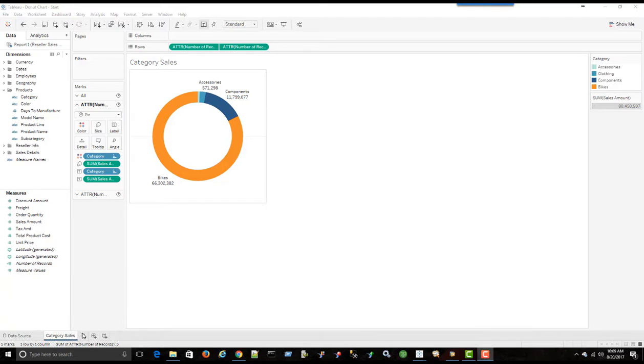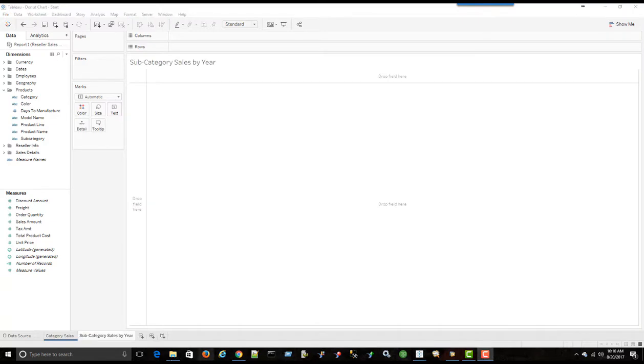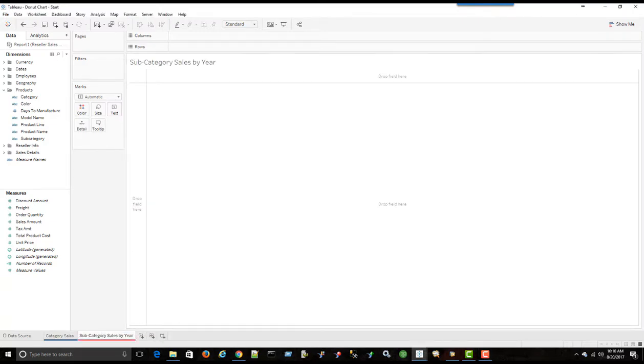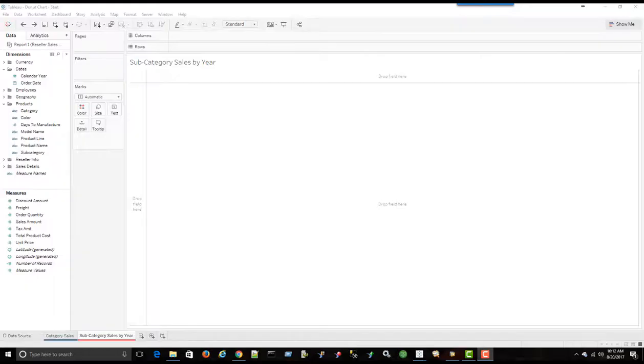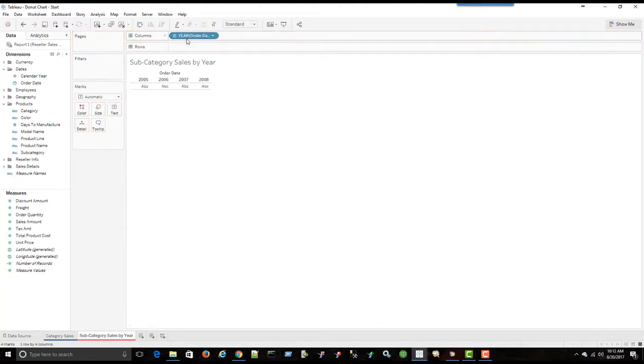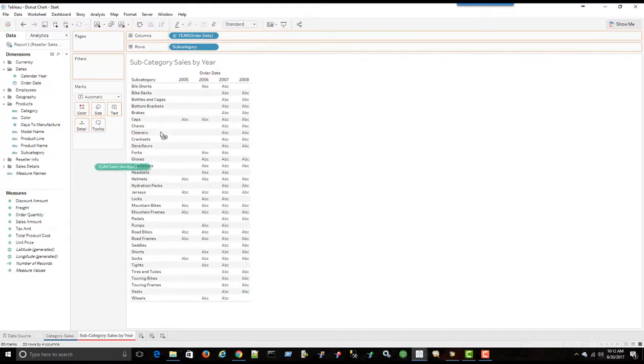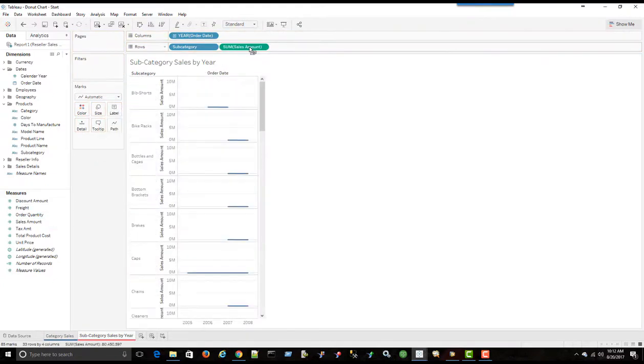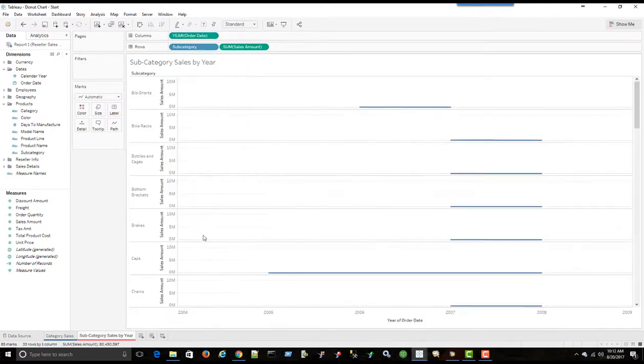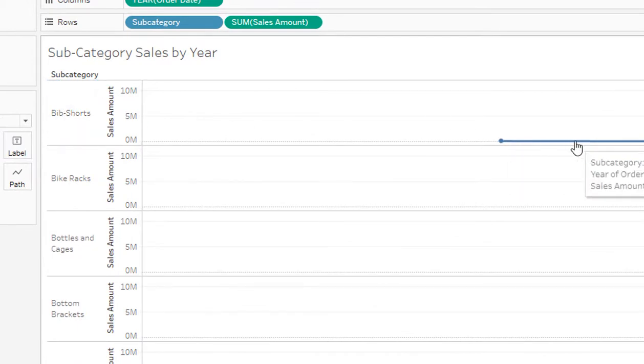So now to build out our dashboard we'll create another sheet. We'll call this one subcategory sales by year. And we'll just change the color of this one to red. So on this worksheet I'm going to bring in the order date into columns. I'm going to bring in subcategory into rows and sales amount into rows as well. I'm going to change the year of the order date to continuous.